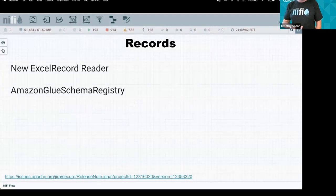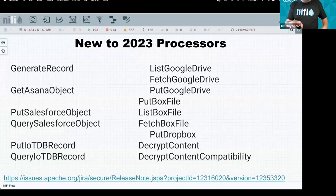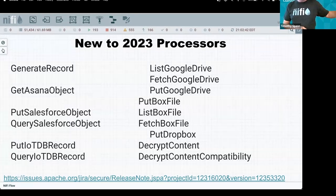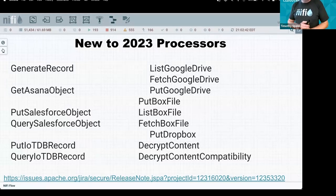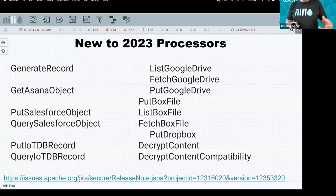For Amazon users, you can now use Glue as a schema registry — I don't necessarily recommend it, but it's available. For integration testing, we've added a record generator so you can generate test records rather than having to download one record and keep replaying it.